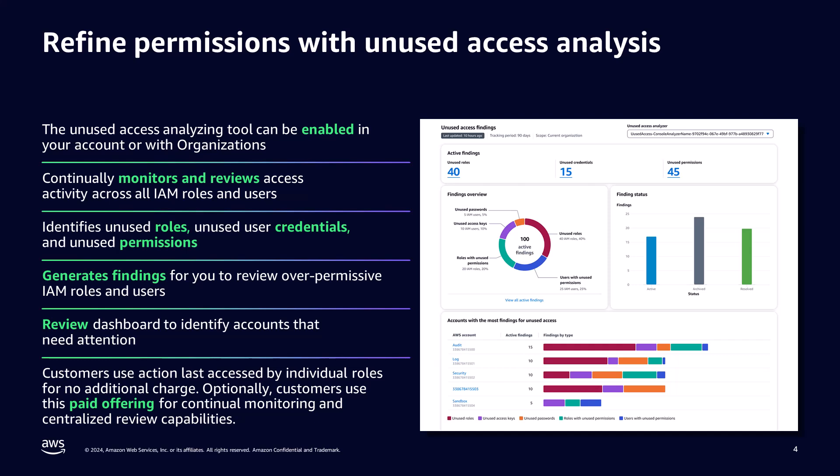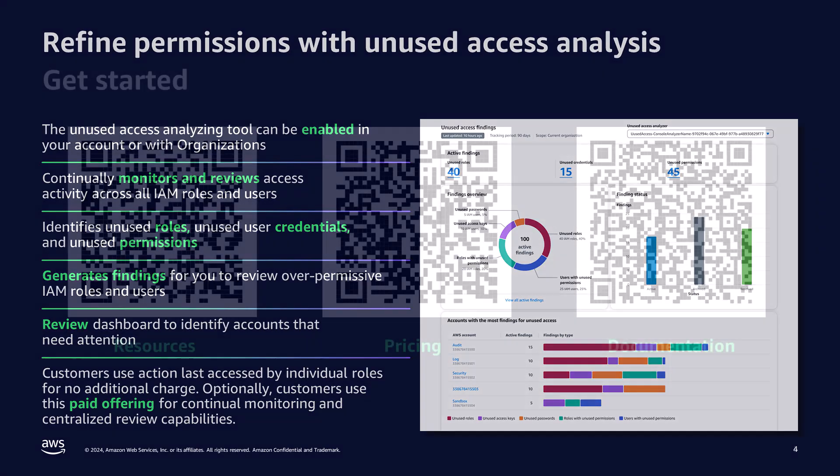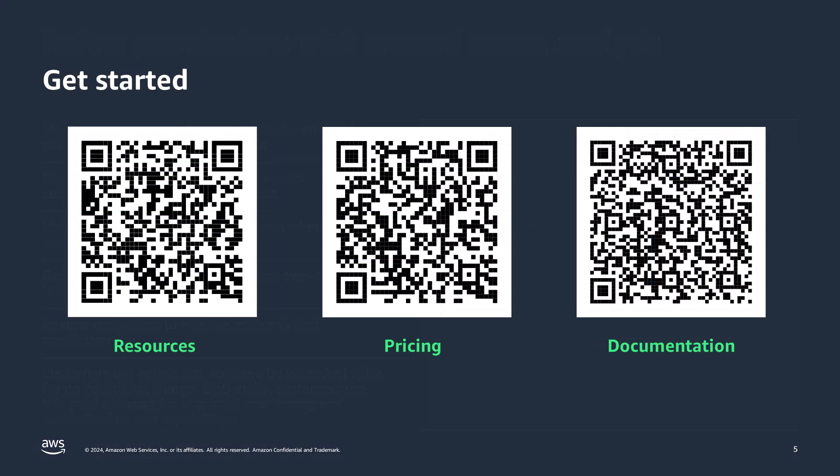You can create analyzers and analyze findings from the AWS Management Console, the AWS Command Line Interface, or CLI, as well as using the AWS API. This feature is priced based on the number of IAM rules analyzed each month and is available in all AWS regions where IAM is available. For more information, please refer to the links at the bottom of this video.